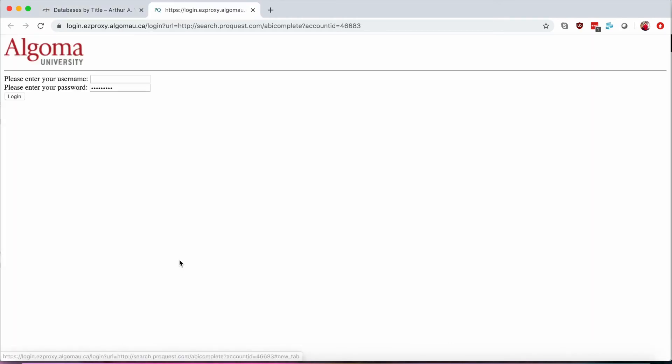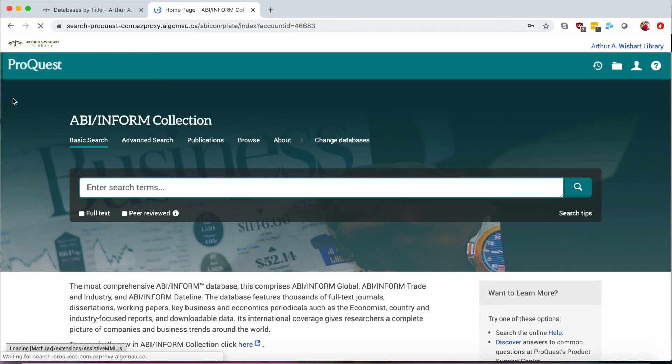From there, you select the resource you're looking for, and you'll be prompted to this login screen. You input your Algoma U credentials, and there you have it.